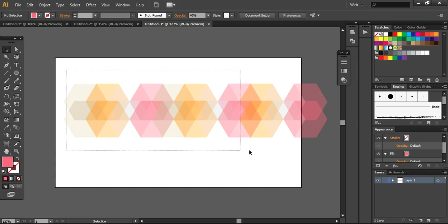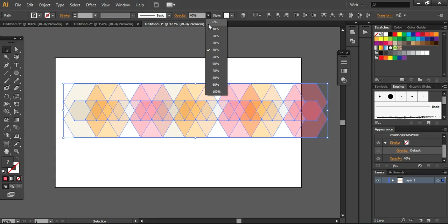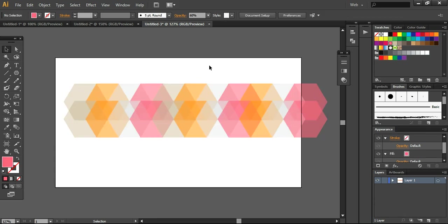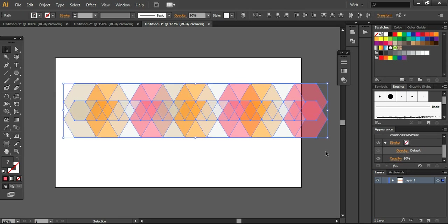Now what we are going to do, if you want, you can increase the opacity to around 60%. So it will be quite visible what we are going to do. And now I am using the pathfinder.